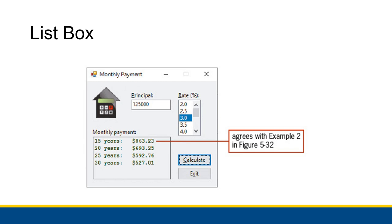Here's an example of an application that uses a list box. Specifically, the rate percent right here is a list box of all of the percentage rates for this monthly payment application. You have all of these different items — you can select different rates like 2.0, 2.5, 3.0, and so on. There's a scroll bar so you can scroll down and see all the options that don't fit into the relatively small space.